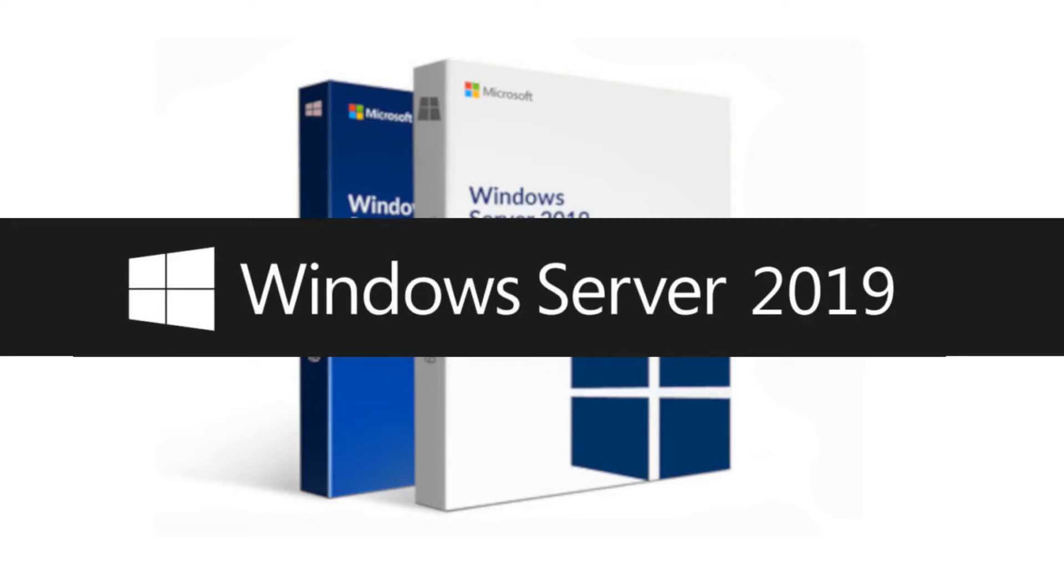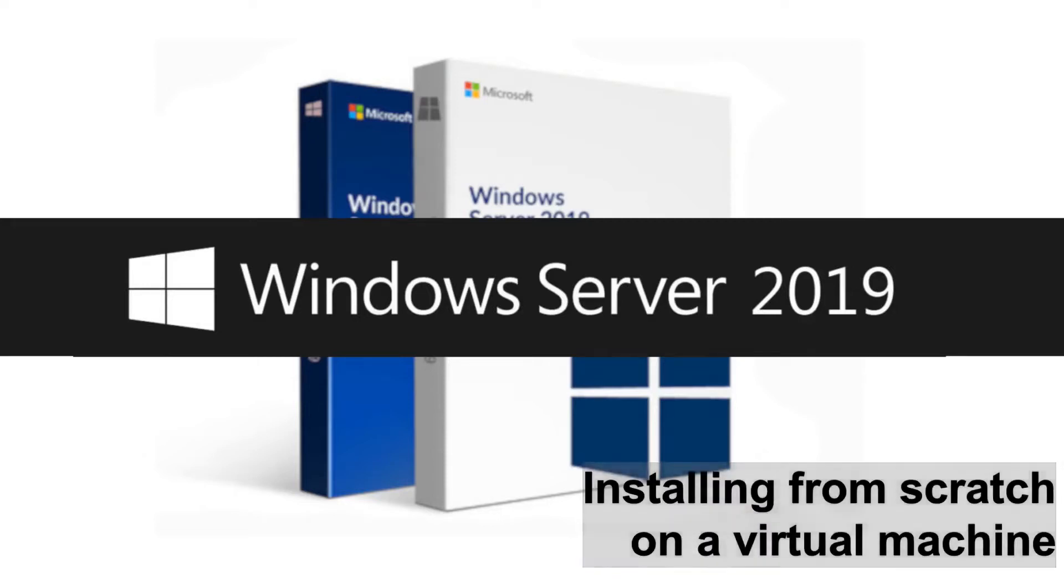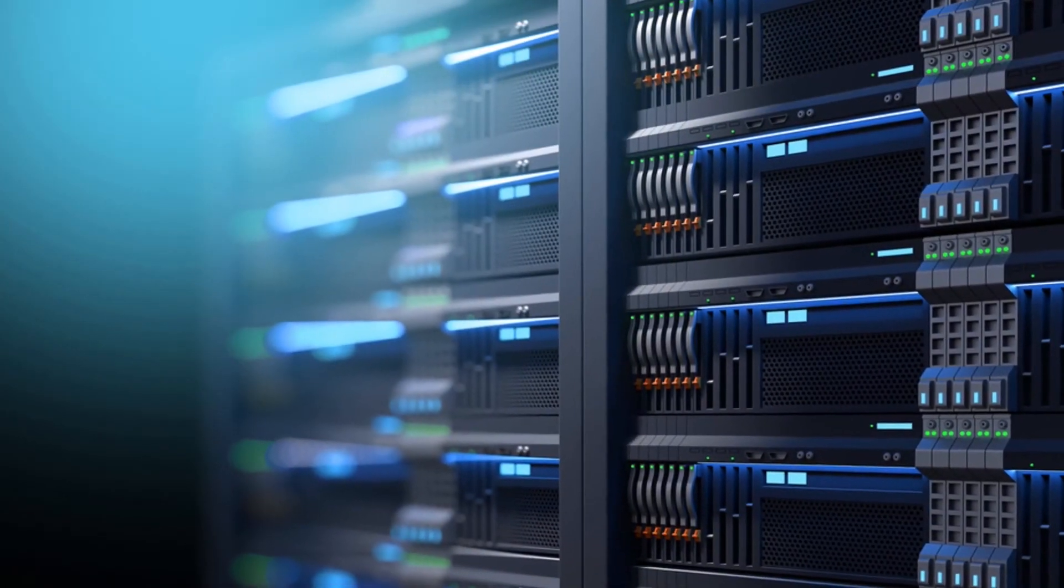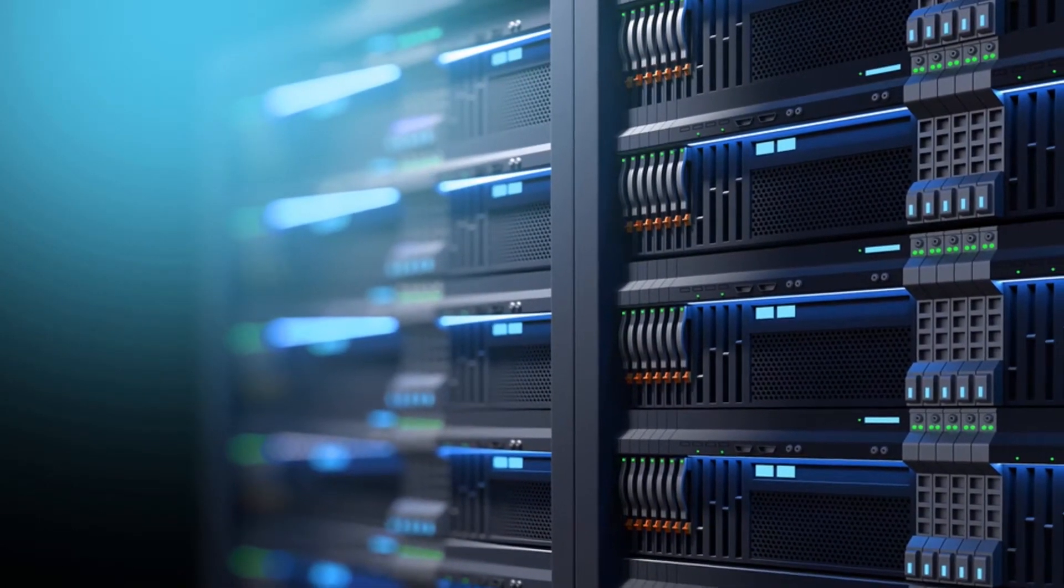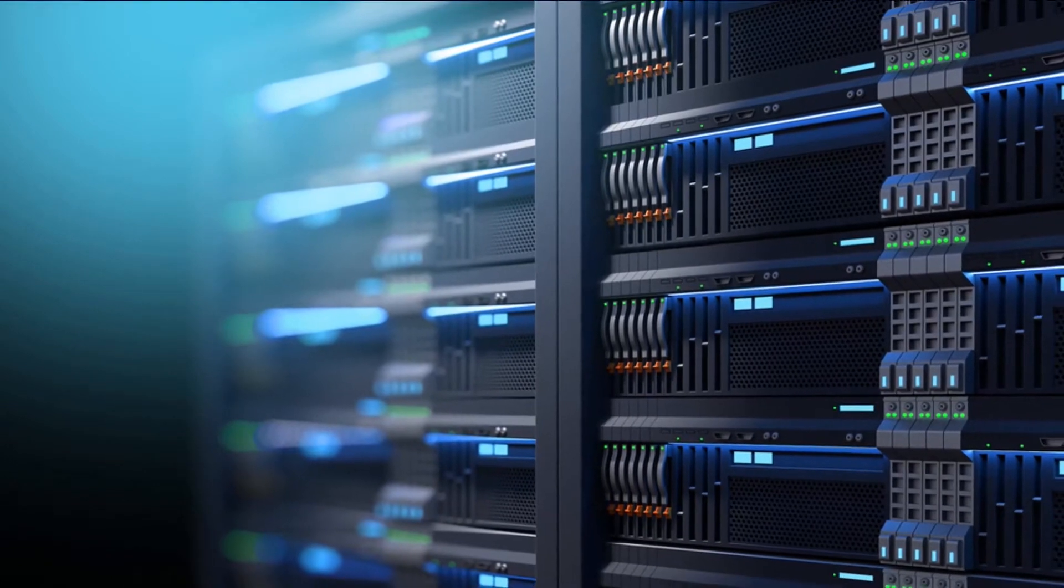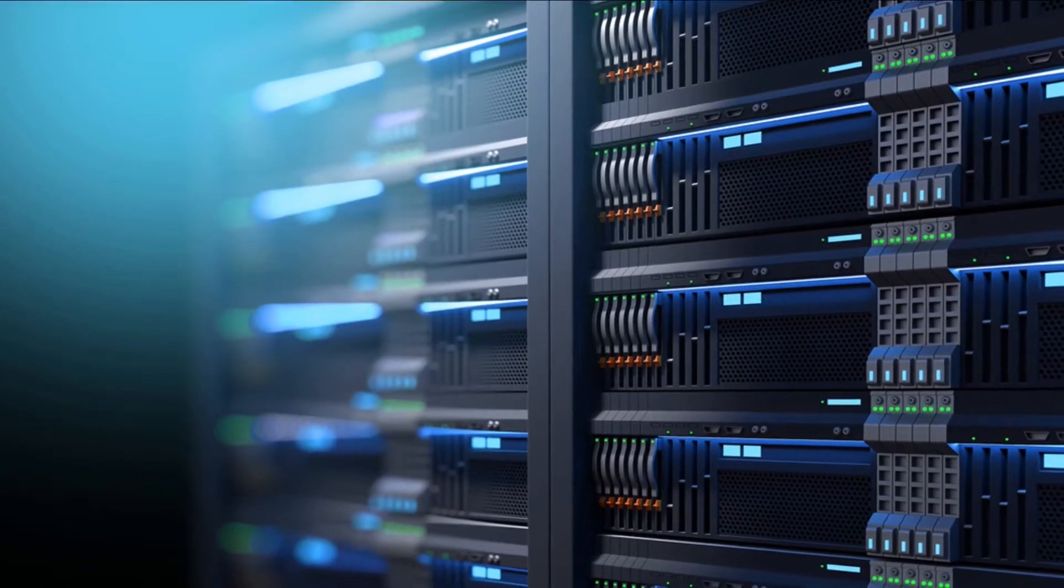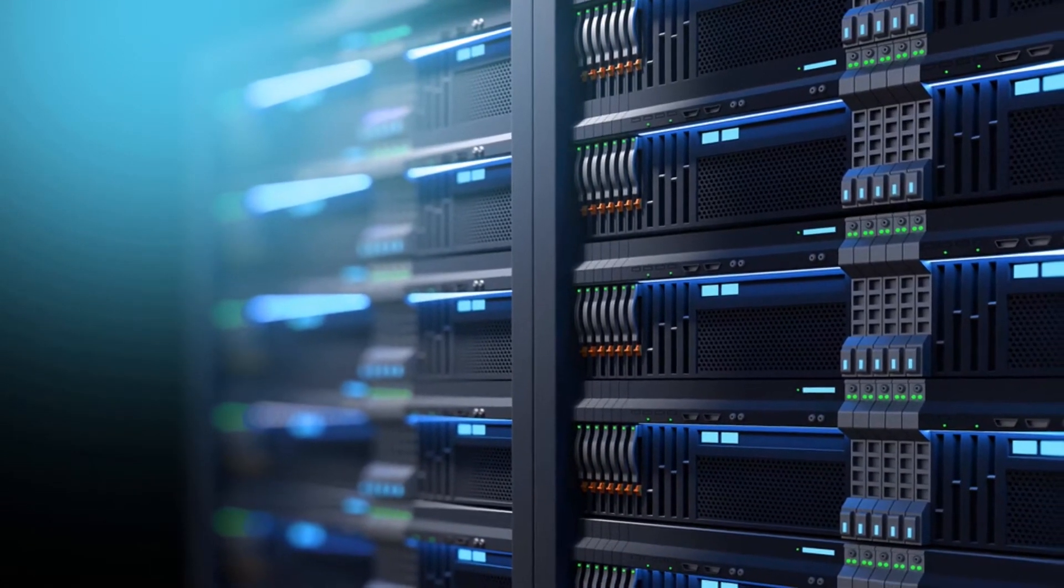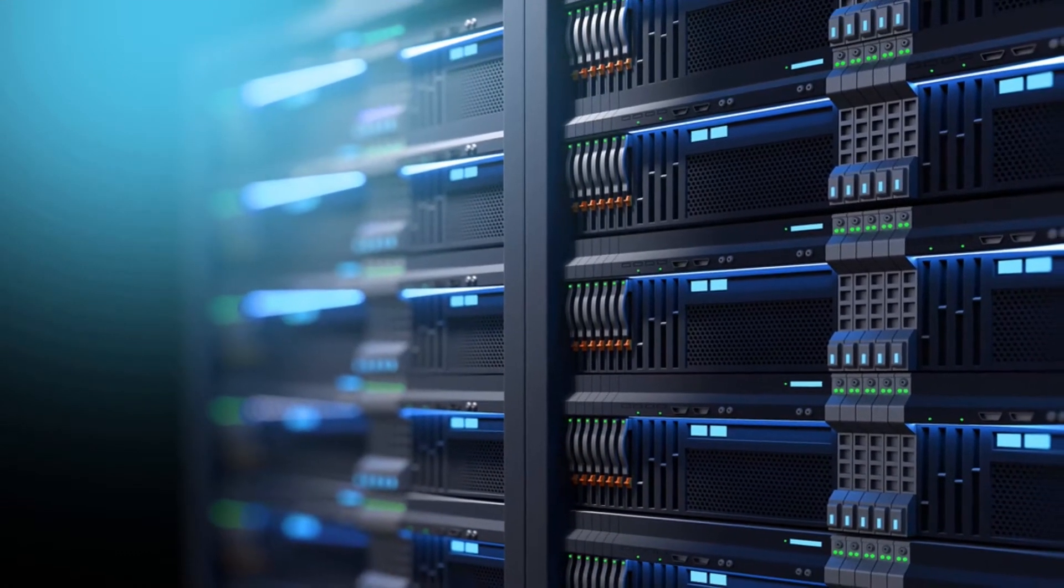Windows Server 2019: Installing from scratch on a virtual machine. In this video, I'm going to show you how to install the latest server operating system from Microsoft, Windows Server 2019, from the very beginning.